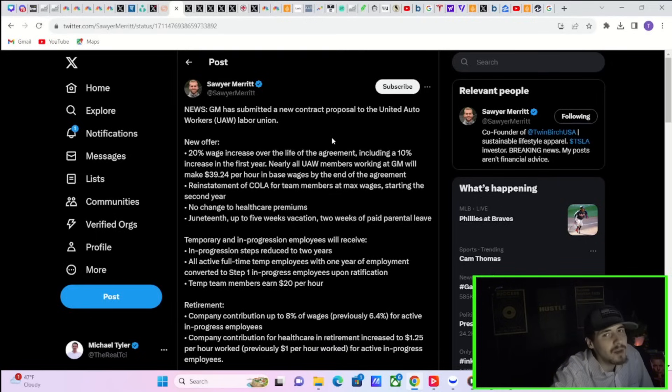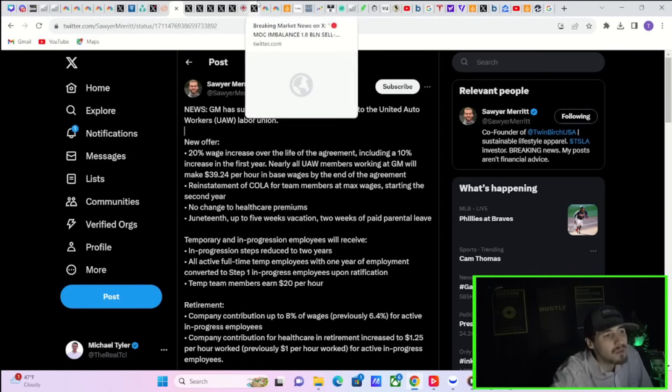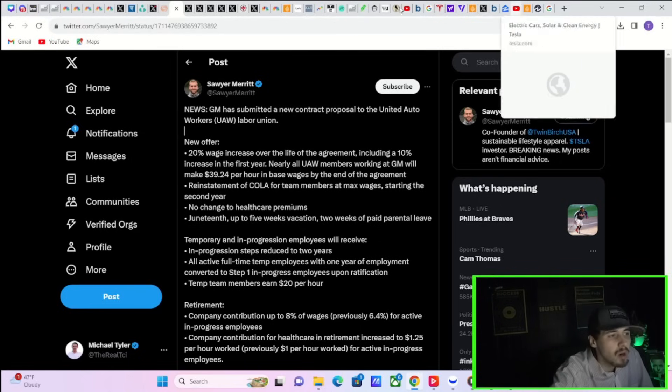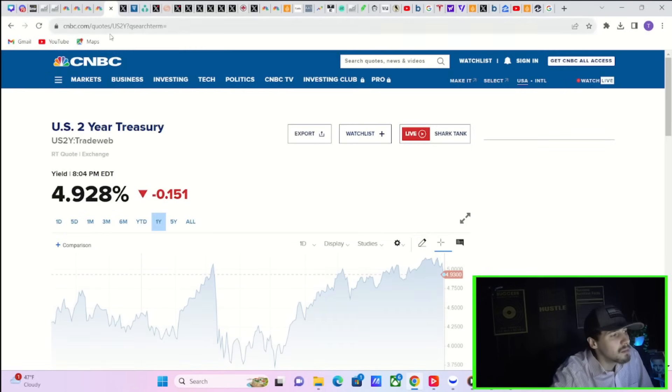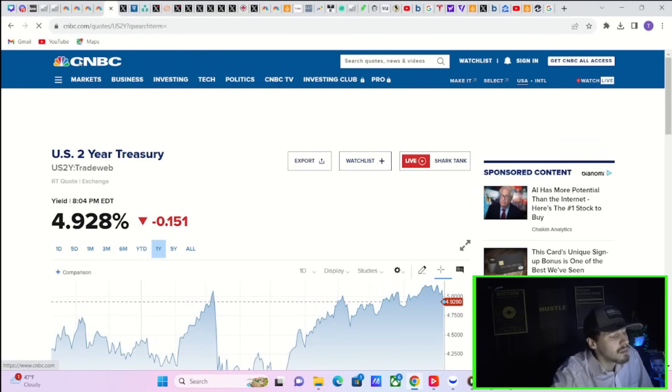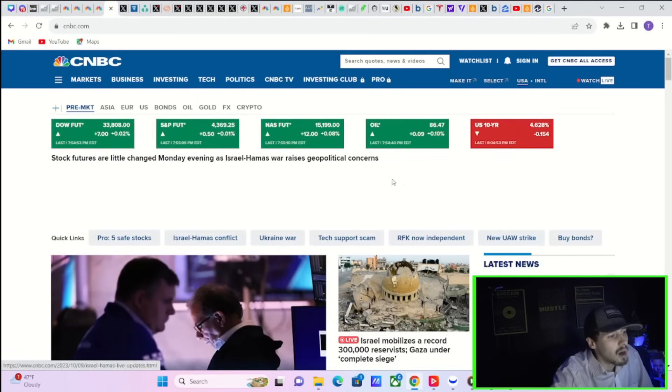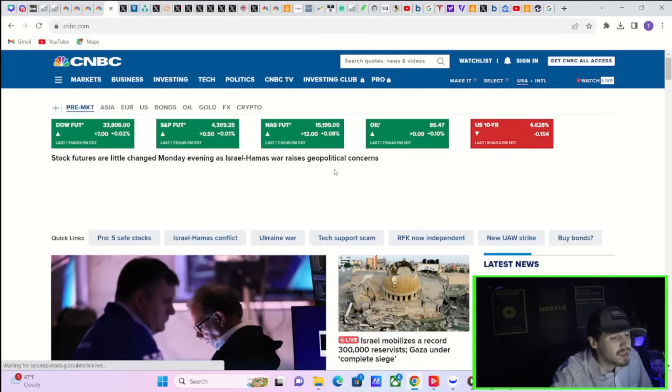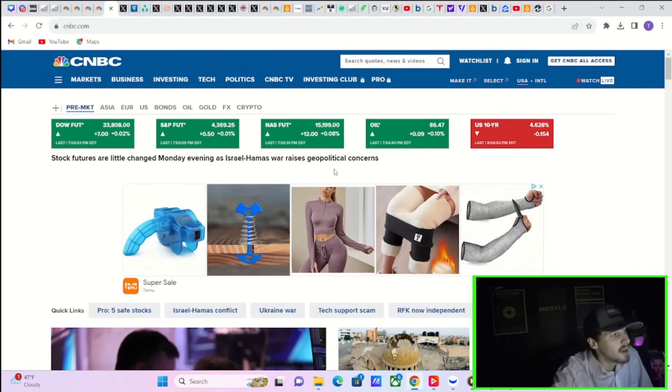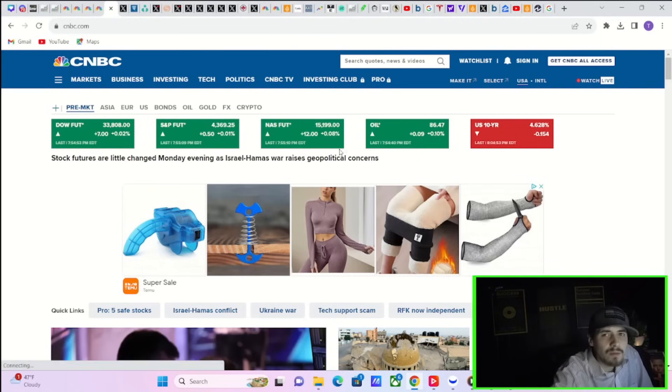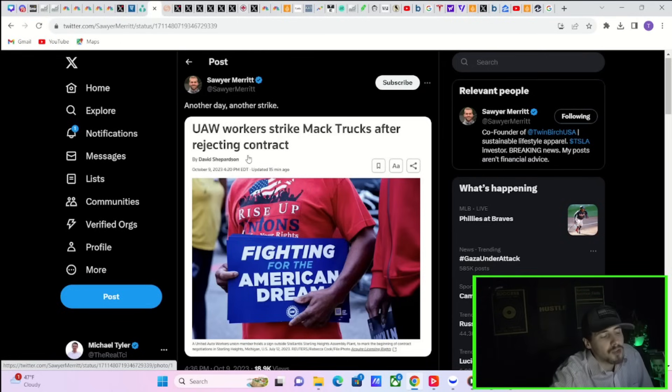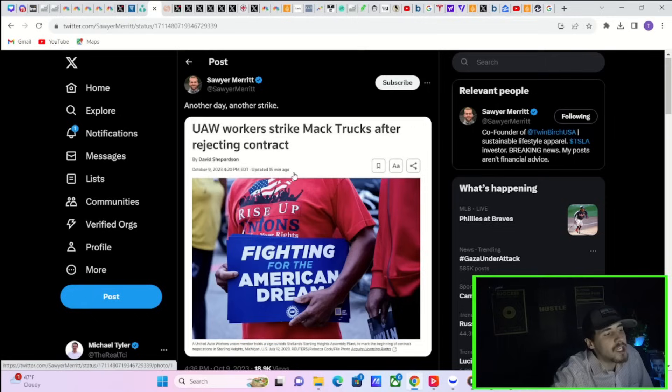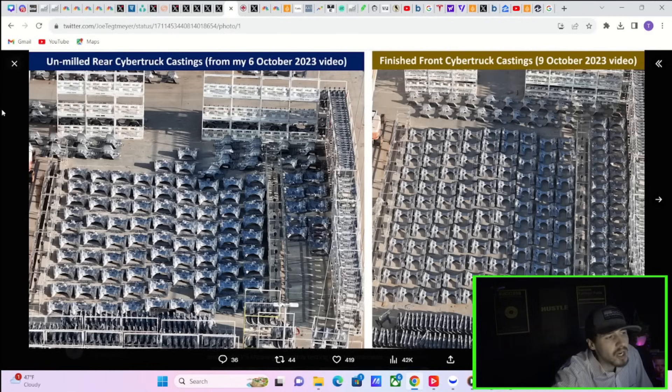So maybe the UAW is going to accept this contract, and that could be a reason why Tesla stock is down here in after hours. But until we get that news, it's hard to say for sure what is causing this move lower. Futures right now, we can go ahead and look, are actually in the green. So Tesla stock being down 0.6% is quite the down move. But as Sawyer Merritt says, another day, another strike. UAW workers strike Mack Trucks after rejecting the latest contract.